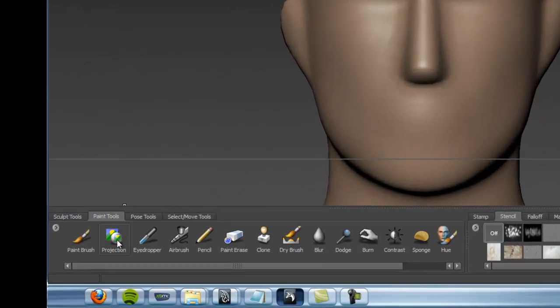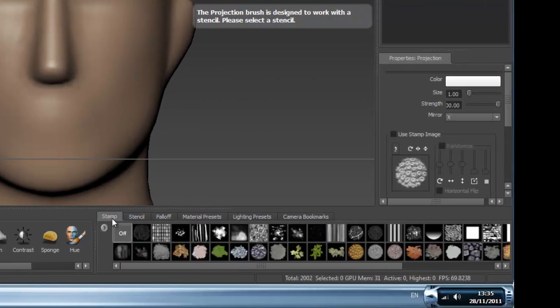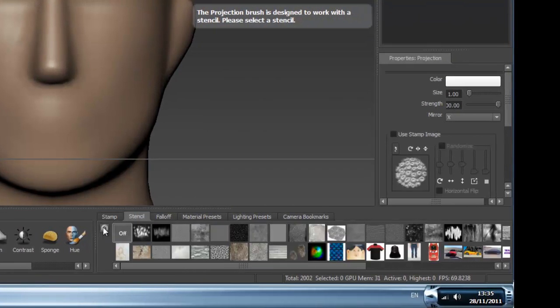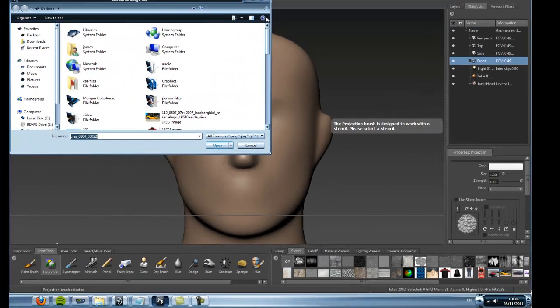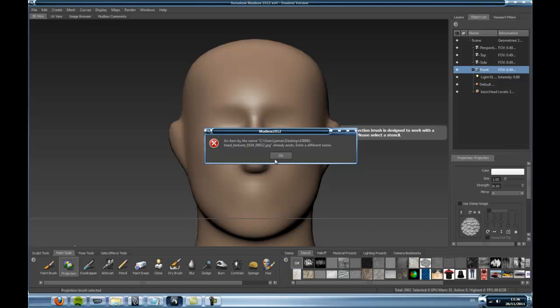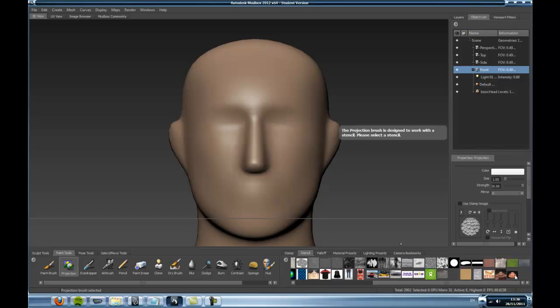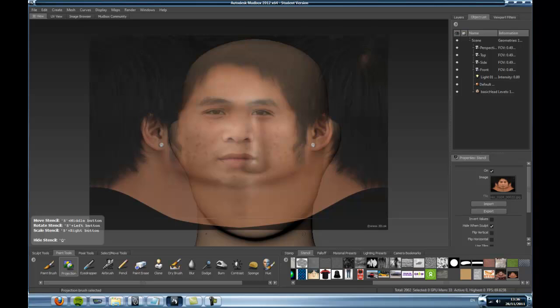We're going to come down to paint tools and select Projection. Then we'll come over and select Stencil from here, and click Add Stencil — it's this one. I've already added it so it's going to give me that warning, but yours should just pop up down here. I'll put a download link to this picture in the description of the video below.